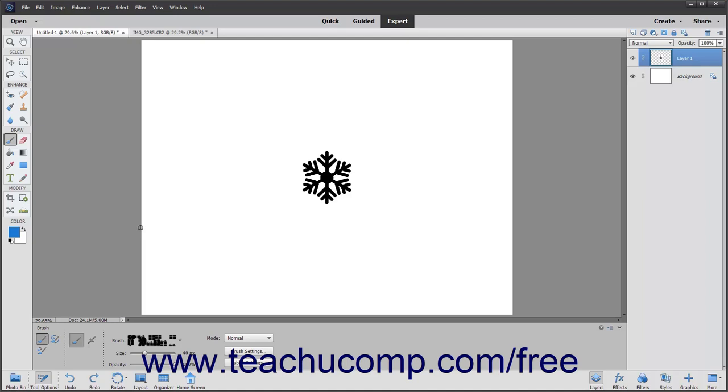You can create a custom brush by either sampling pixels in an image or by specifying your own settings. You can also create a brush out of something that you have painted, drawn, or even photographed.